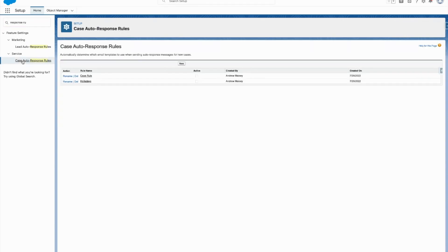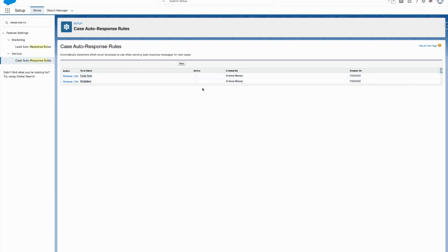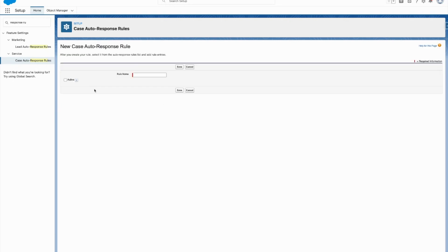Today, like I said, going over case. So case auto-response rules - you can have multiple of them. It's similar to other things in Salesforce, but only one can be active at a time.